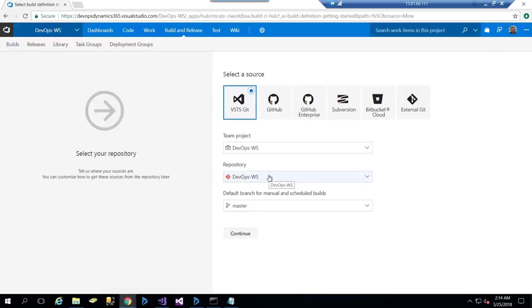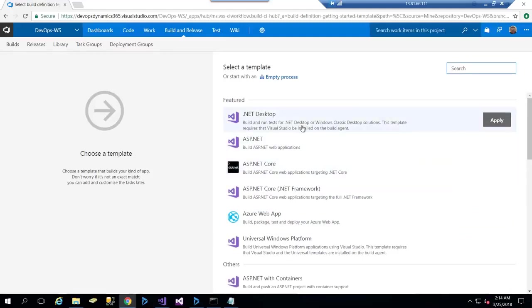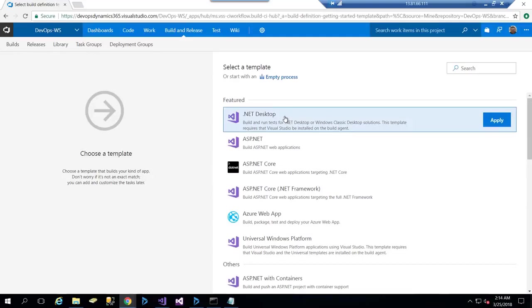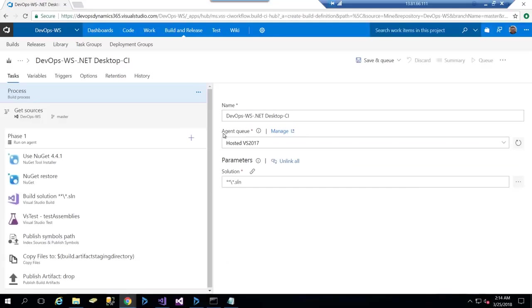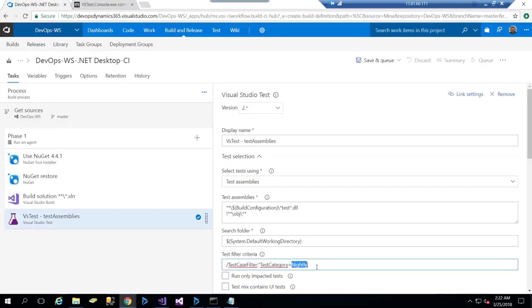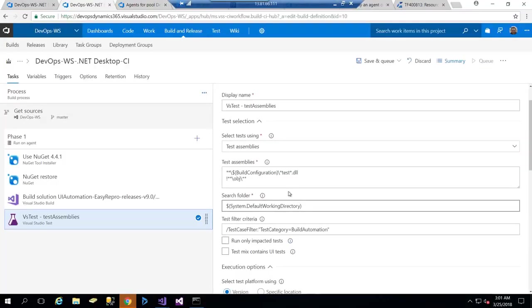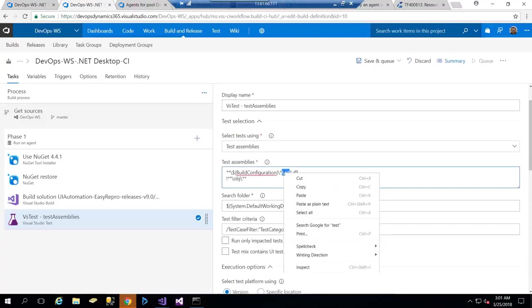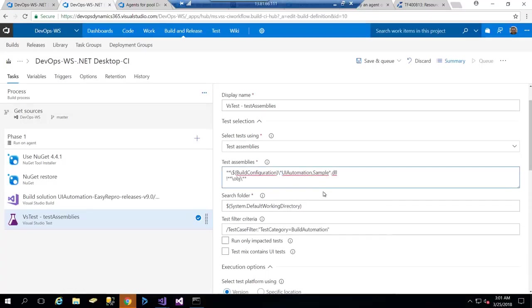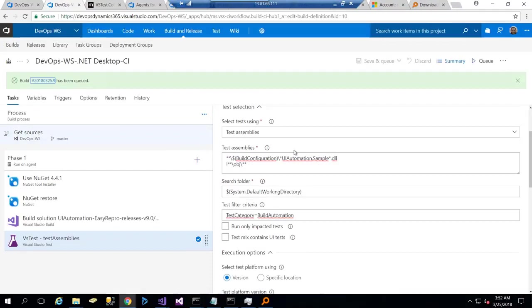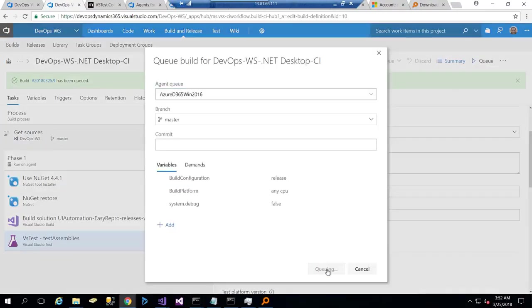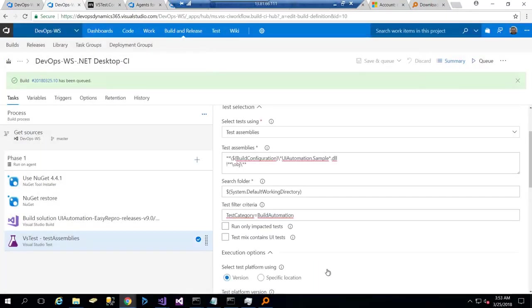I will start, go to Build, and start creating a new definition. When I create a new definition, I can start from which source—yes, continue—and choose .NET Desktop because I need to compile the testing assembly. I'll choose the .NET Desktop template which has some tasks. I'll put my category which is called 'build automation' and remove the test case filter because this will be sent already by the build. Now it's test category 'build automation' running on my virtual machine Azure, which is this machine. Let's see the build console now.